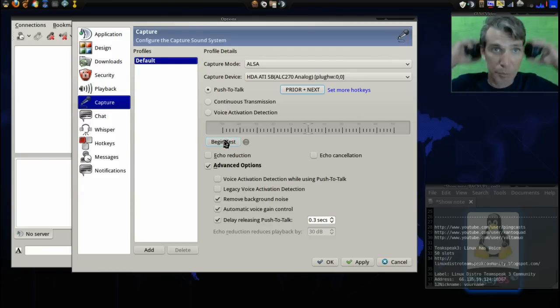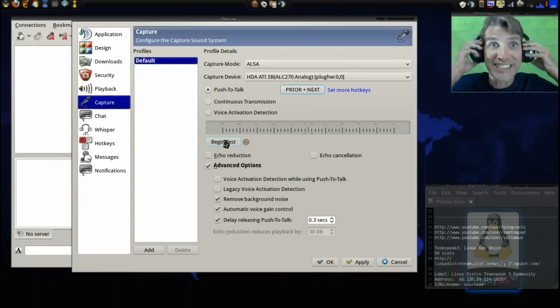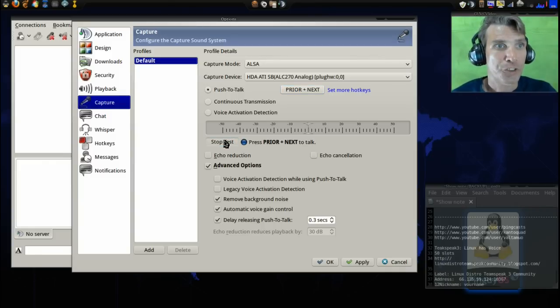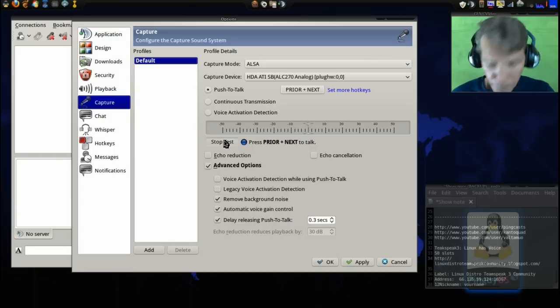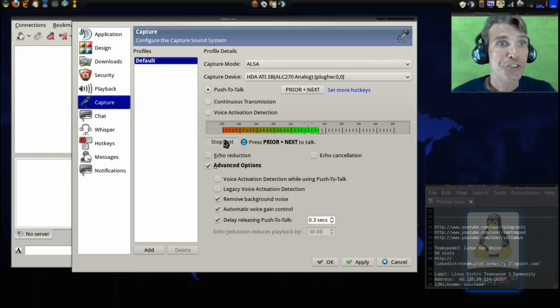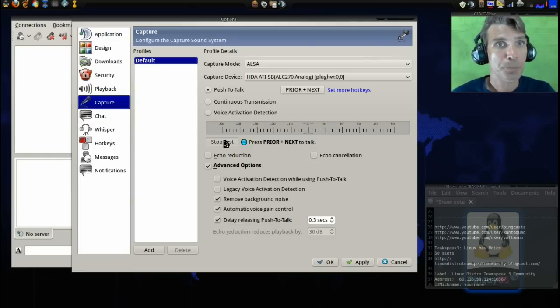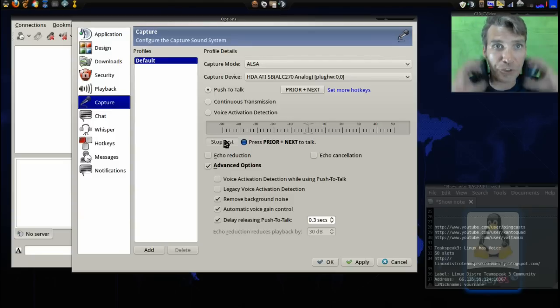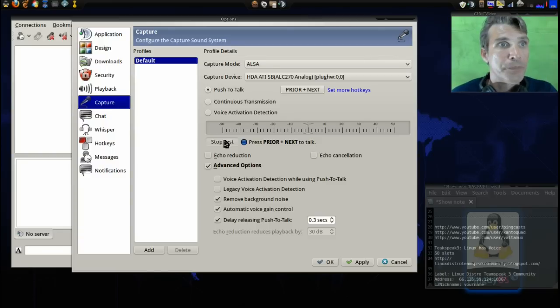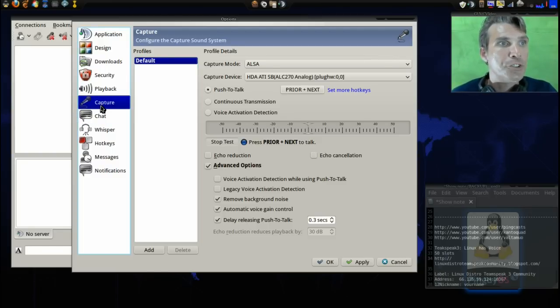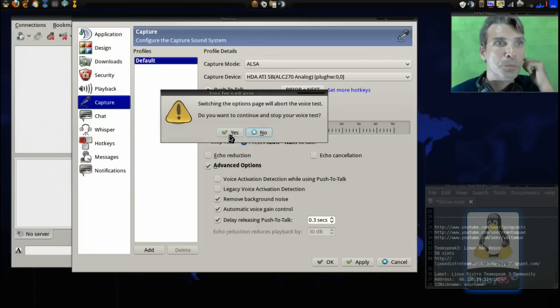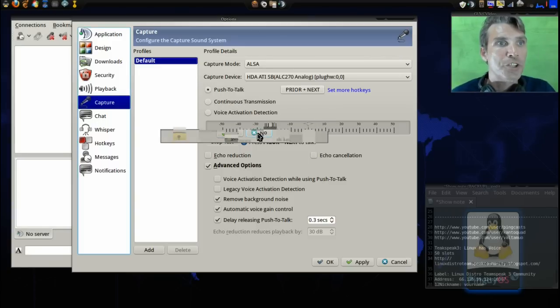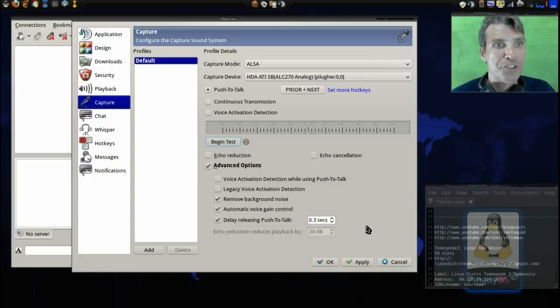You'll simply need to press Begin Test. So I'm going to do that now. Check 1, 2. Check 1, 2. It's working perfectly, and it's using my keyboard microphone. Now, let me press No here. I'm sorry. Press Stop Test here and Apply.